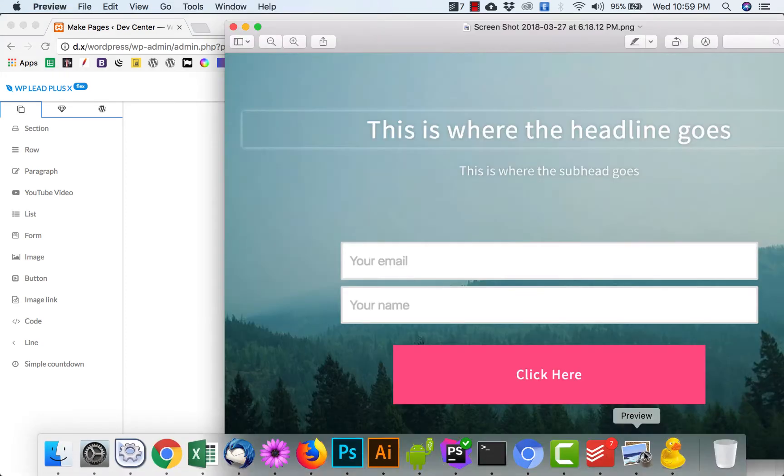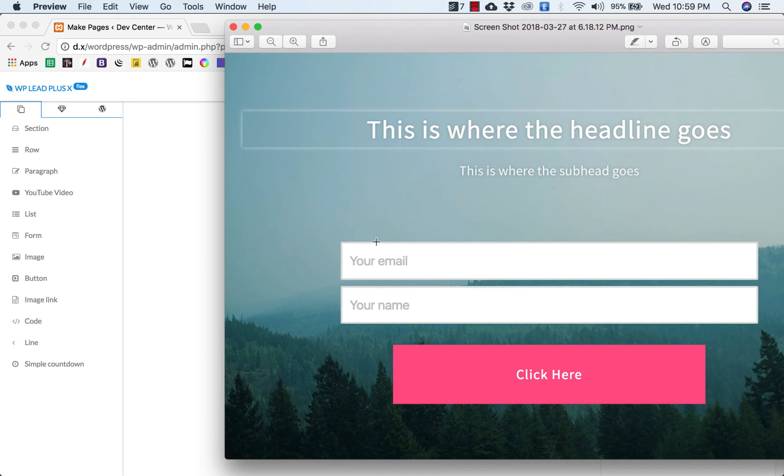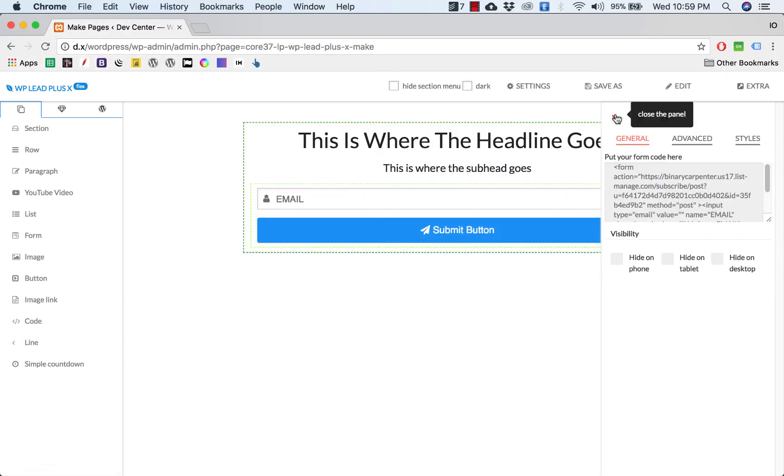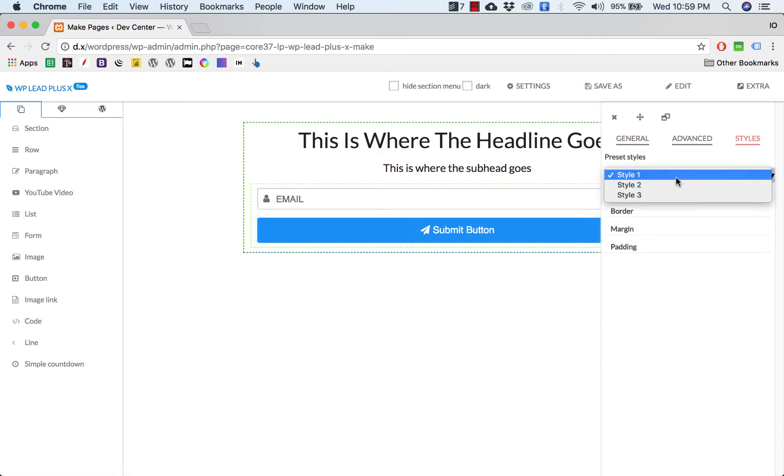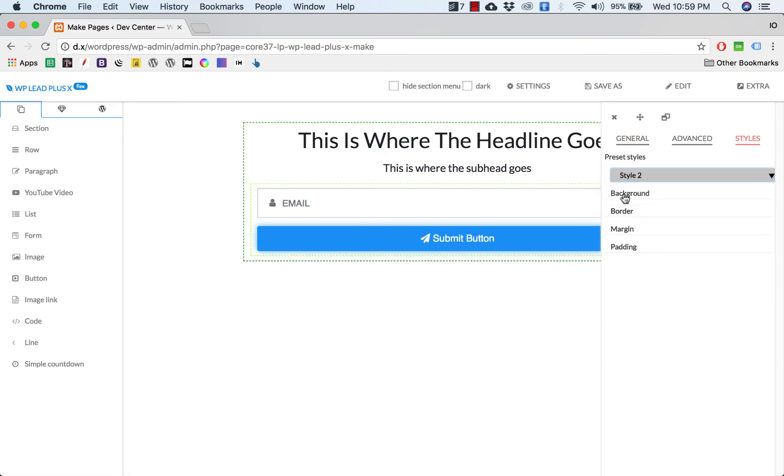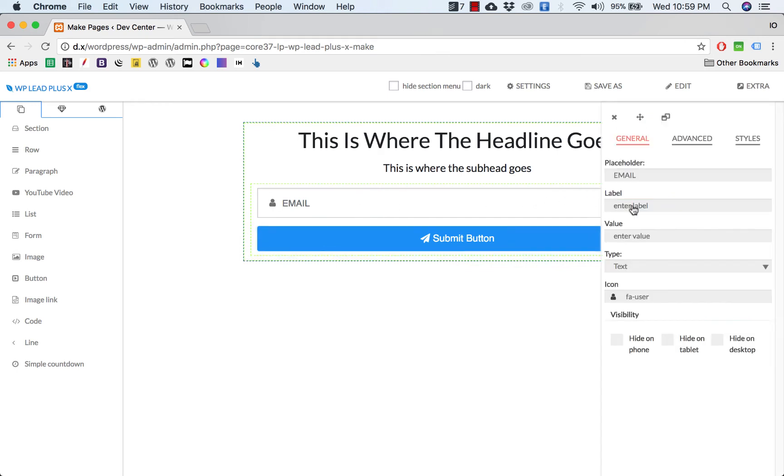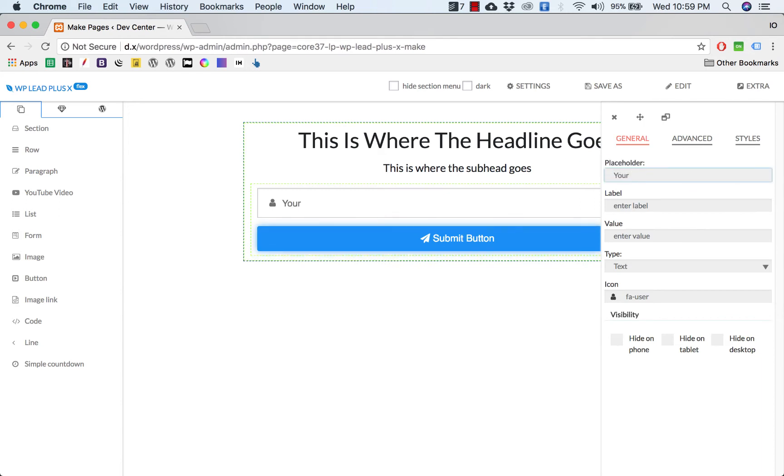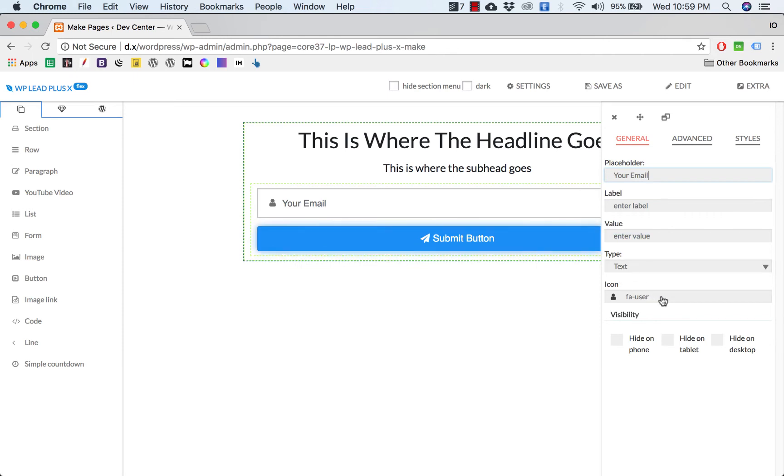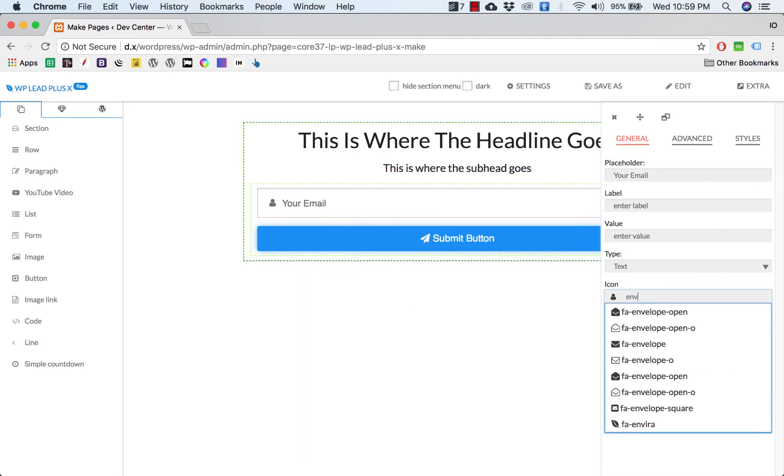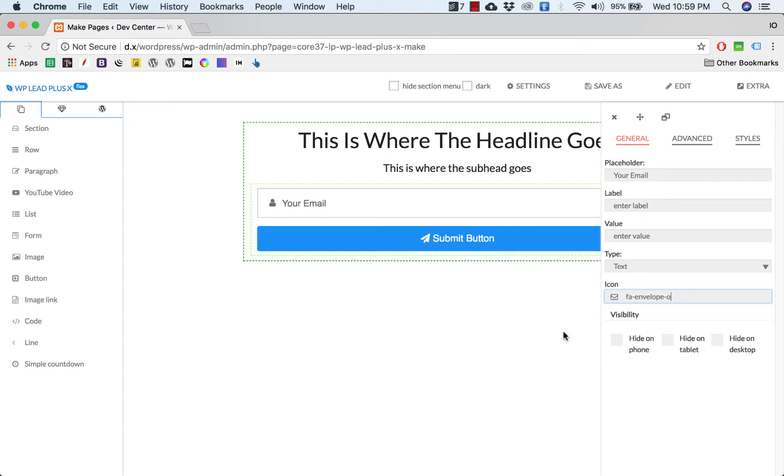If you want to have two fields or more fields, simply go to your autoresponder and get the form code and put it in this box. For example, you see the box here is quite big, so we click on style for form and click on style 2 so we have a little bigger box. We may change the placeholder here: 'Your email.'